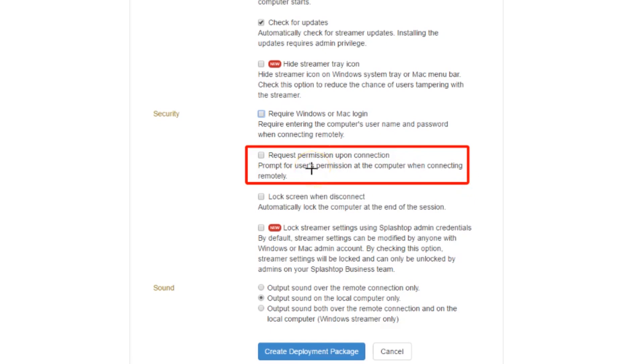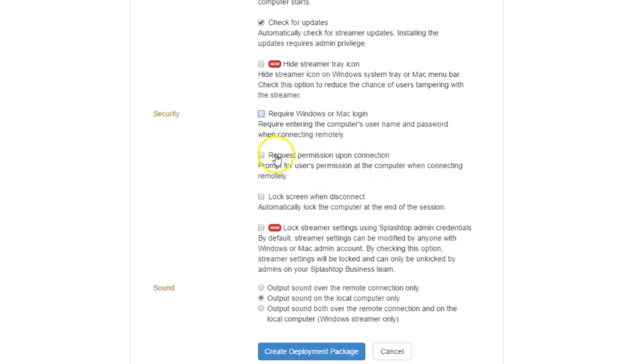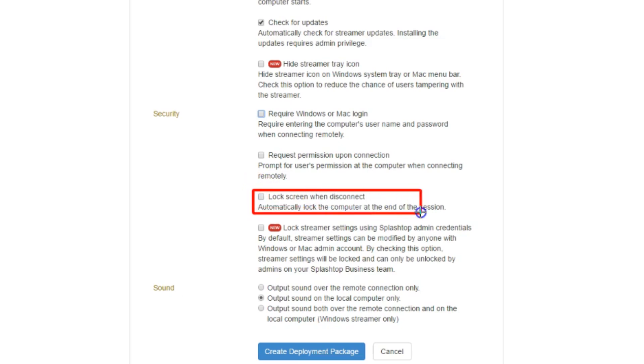Here you have Request Permission Upon Connection. So basically every time that you go to log in to the computer, the user on the other end of the computer you're trying to remote into needs to accept permission for you to remote into it. That's really good for residential customers or any customer that may be a bit wary about you having unattended access to their computer. Leaving that blank.